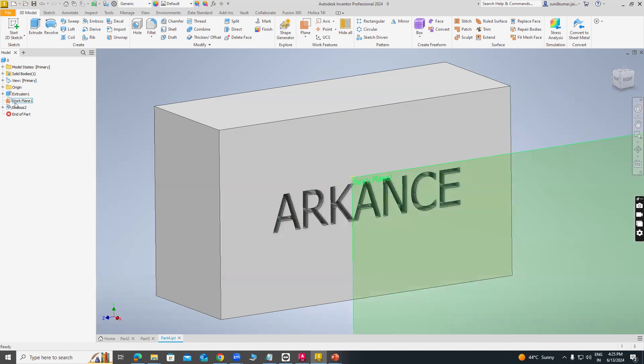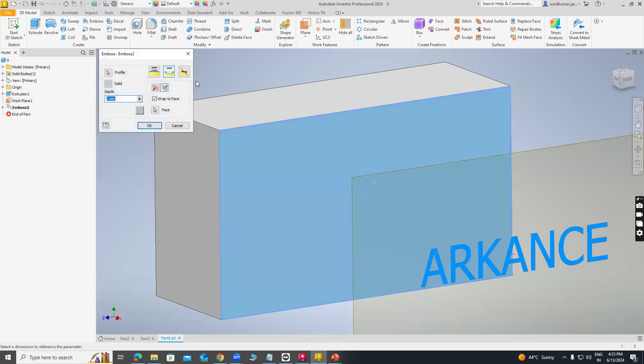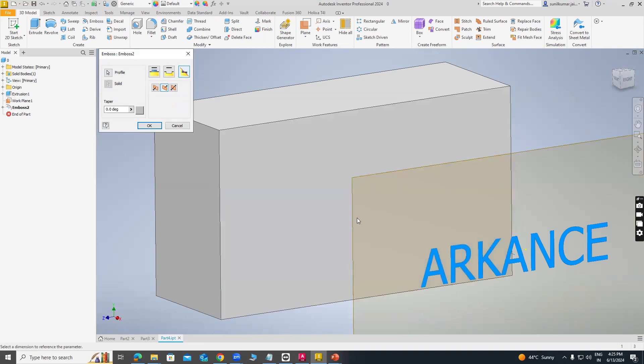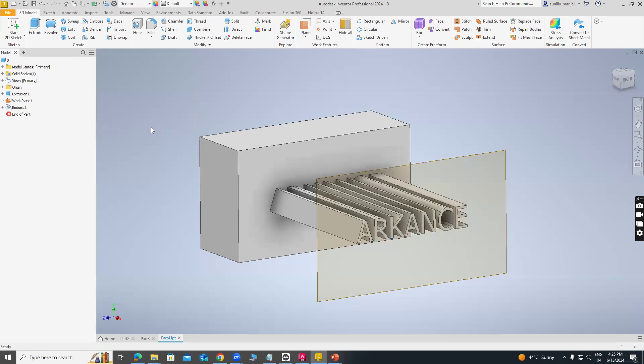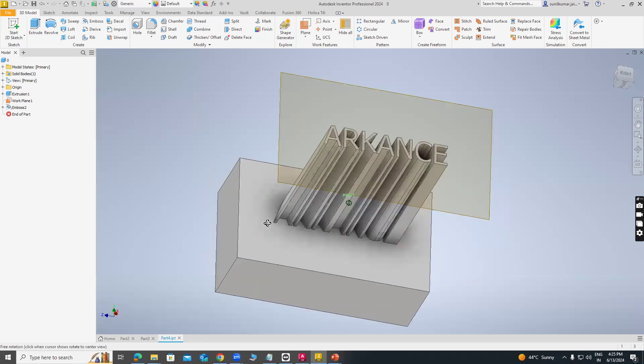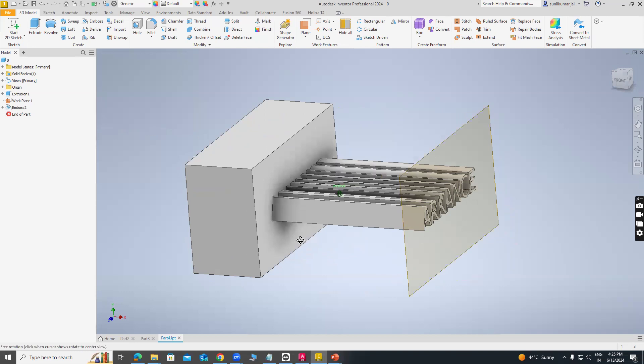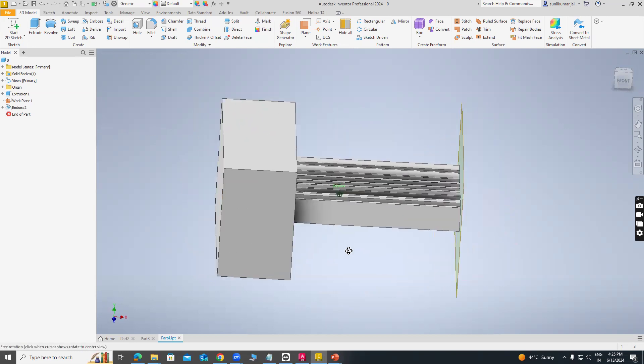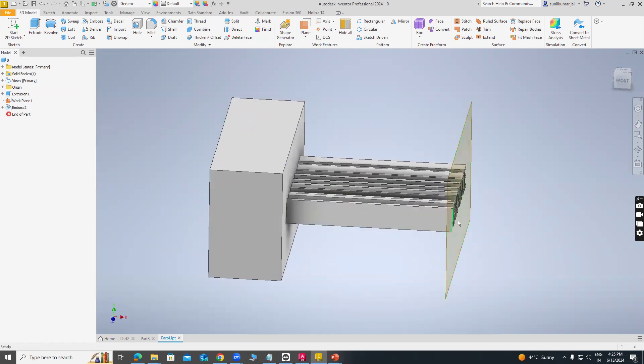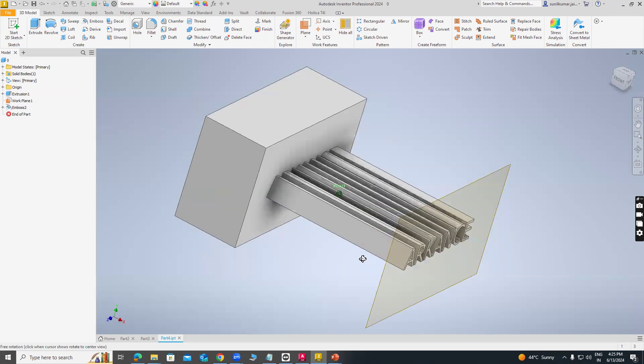And the last option is emboss and engrave from plane. You can see it will emboss from plane. You can see it will look like this.